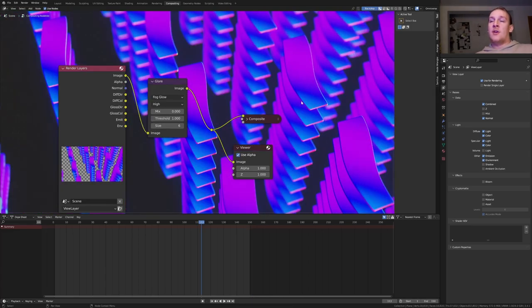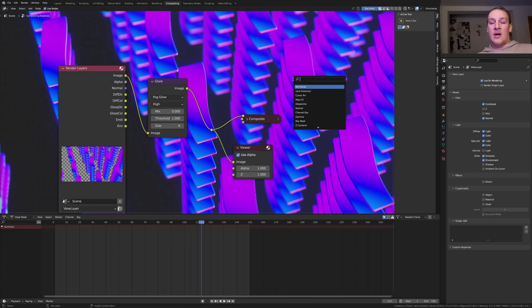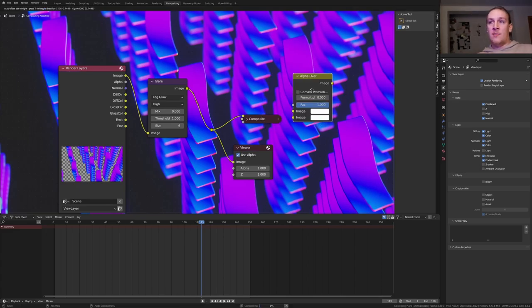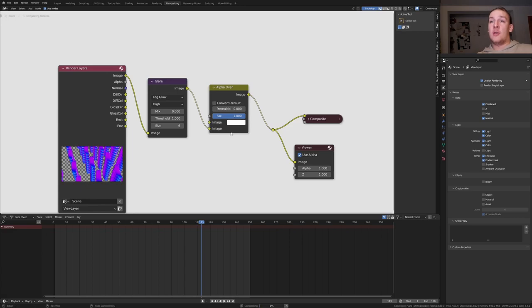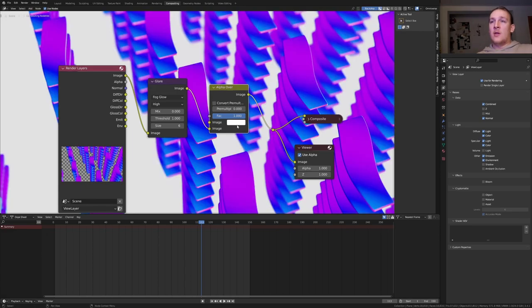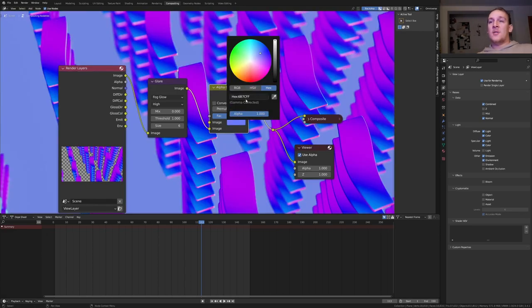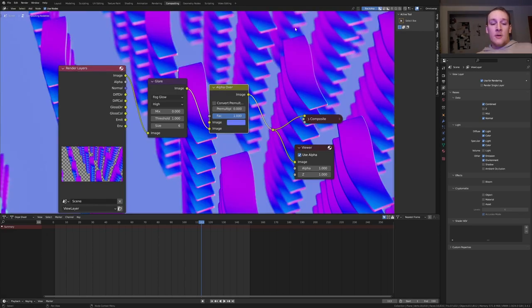As you can see I rendered a different frame now. That is because I'm going to add an alpha over node to change the background. Plug the image into the image on the bottom here. I'm going to make this blue. This is the hex code if you want to use it. Now let's save again and press ctrl f12.